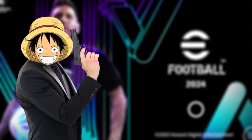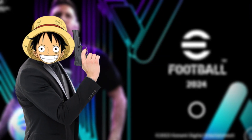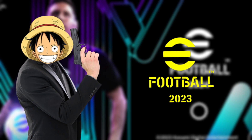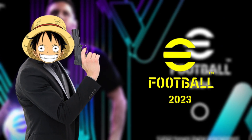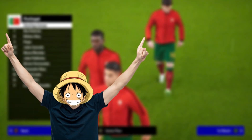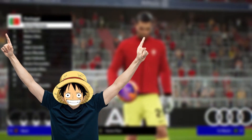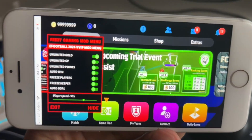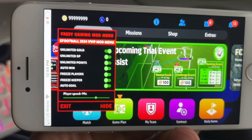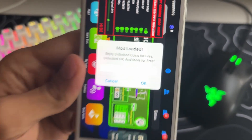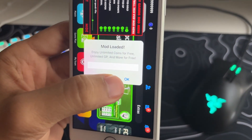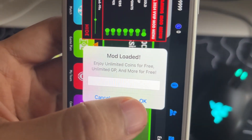Hey guys, in today's tutorial, I'm going to show you how to get a working mod for eFootball 2025 on both iOS and Android. This mod will give you unlimited GP, gold, and so much more for free. As you can see, I have the mod menu open right now and it's packed with tons of amazing features. So if you want to learn how to get this mod, stick around because I'm about to explain everything.